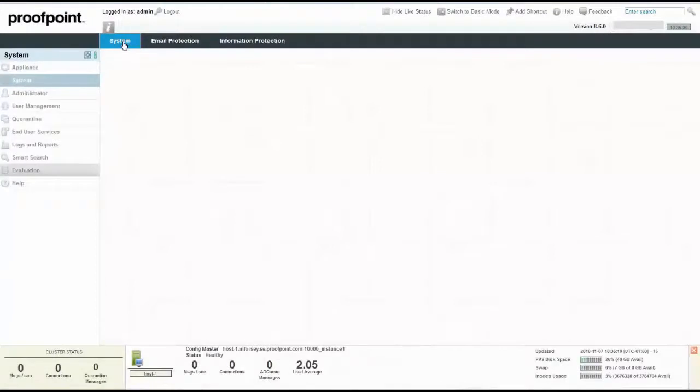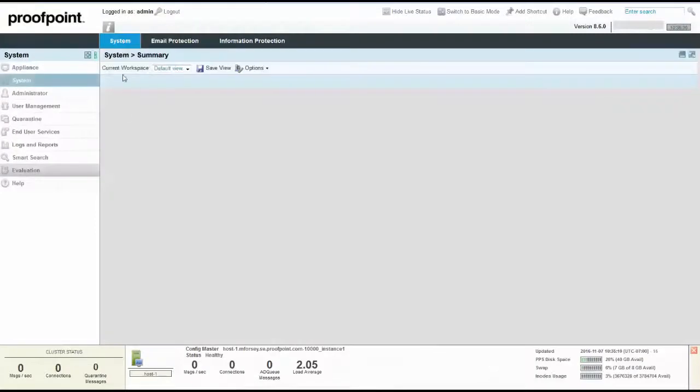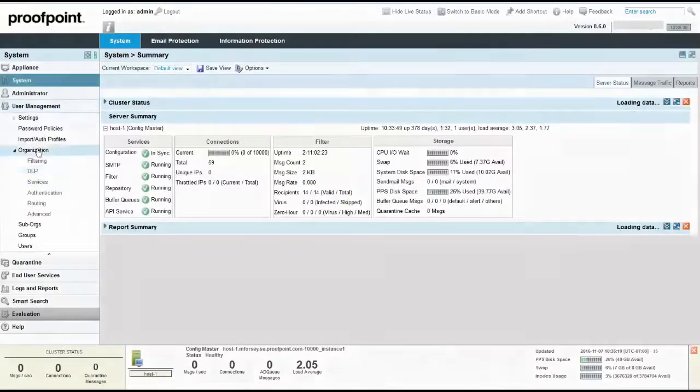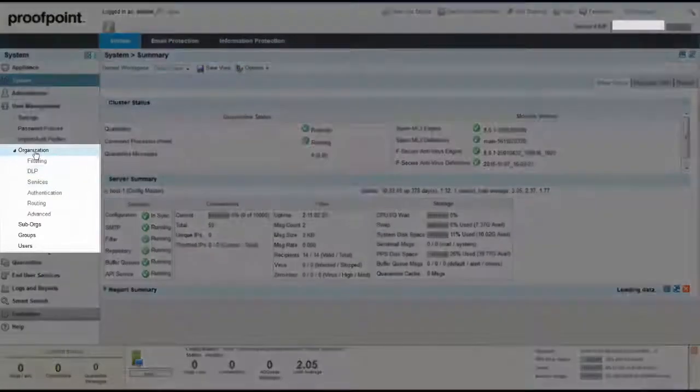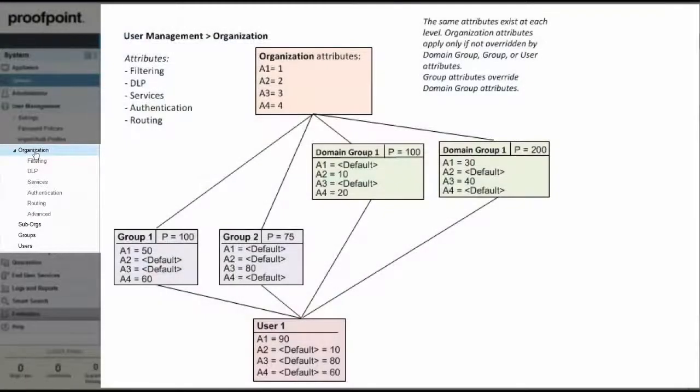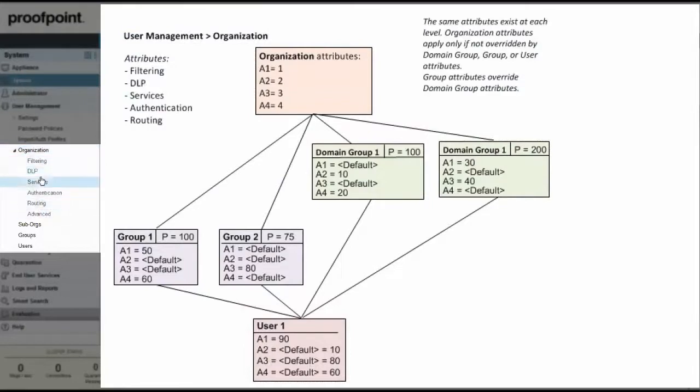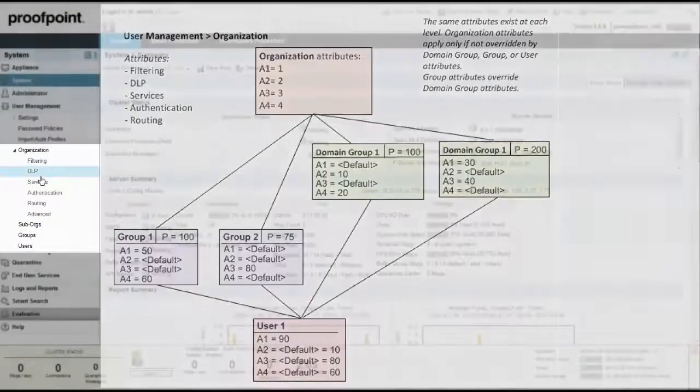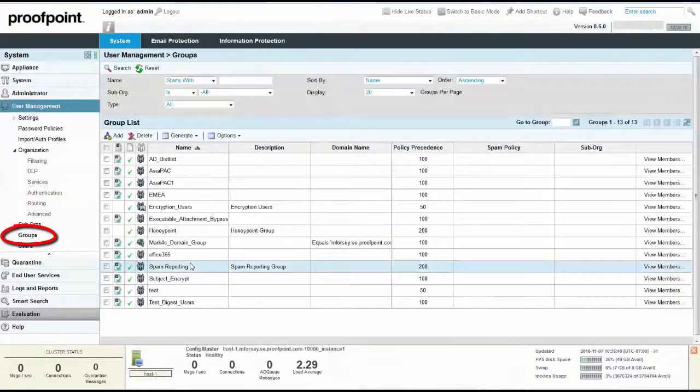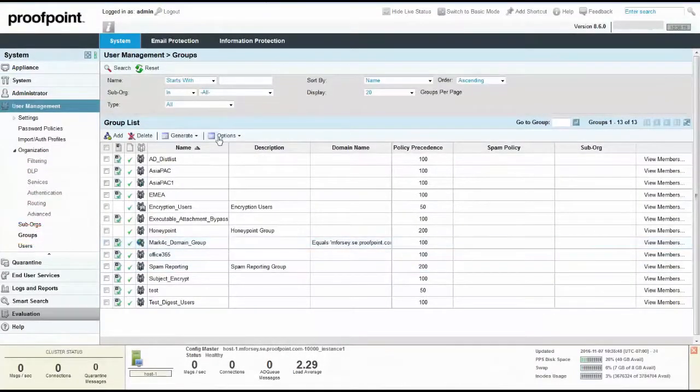To add a group to our recently created inbound spam policy, select the Systems tab and locate the User Management module. The hierarchy is listed in the menu as Organization, Sub Orgs, Groups, and Users. A group policy, located closer to the user within the hierarchy, will take policy precedence over an organization policy. In this example, we will select Groups to add our recently created inbound spam policy. Within the Groups page, click the Add button.